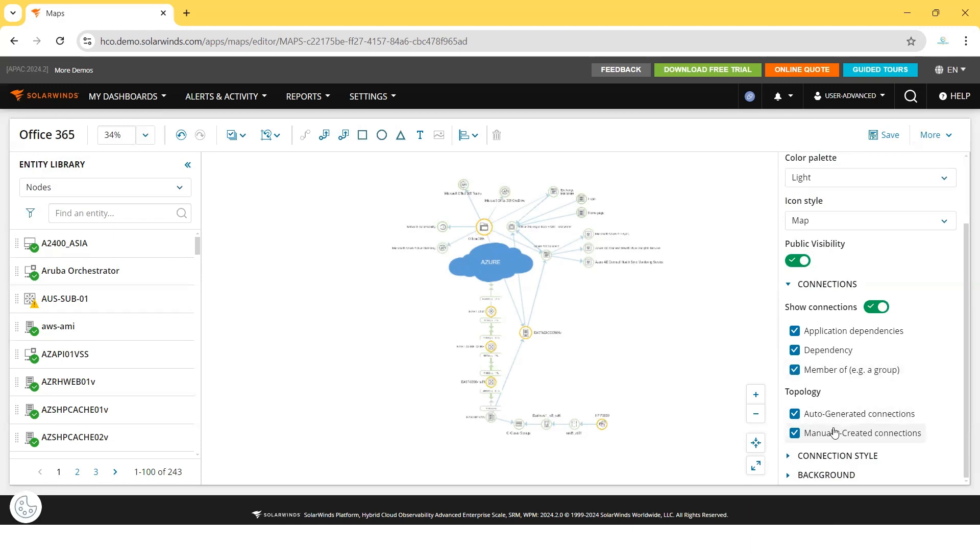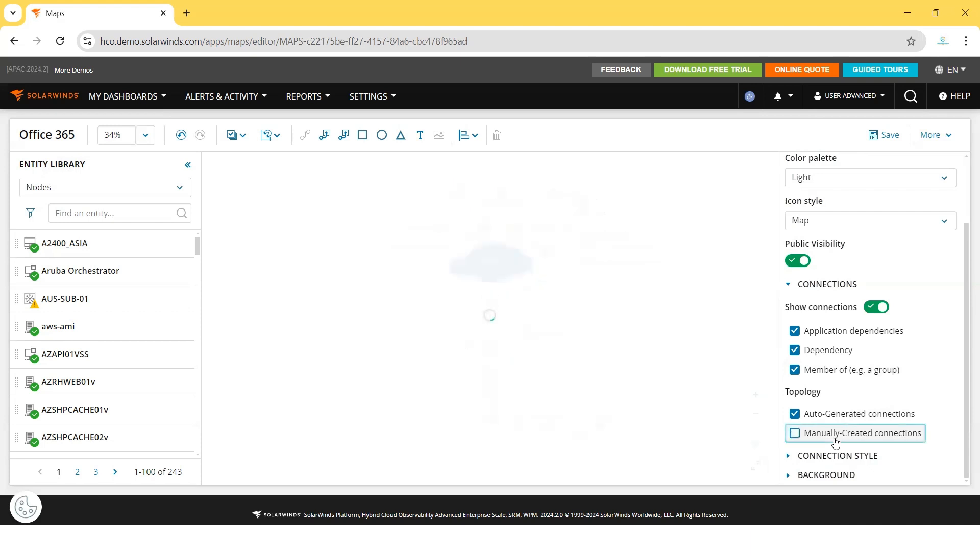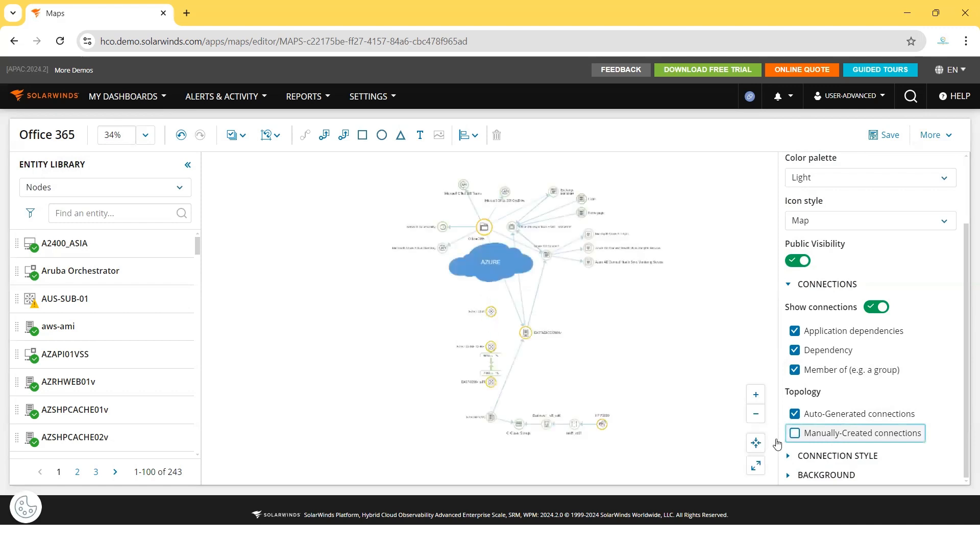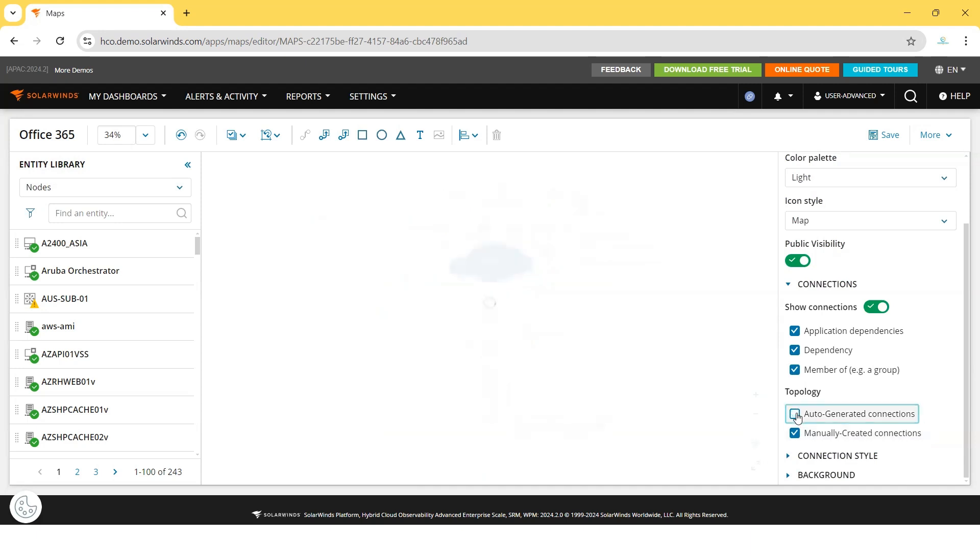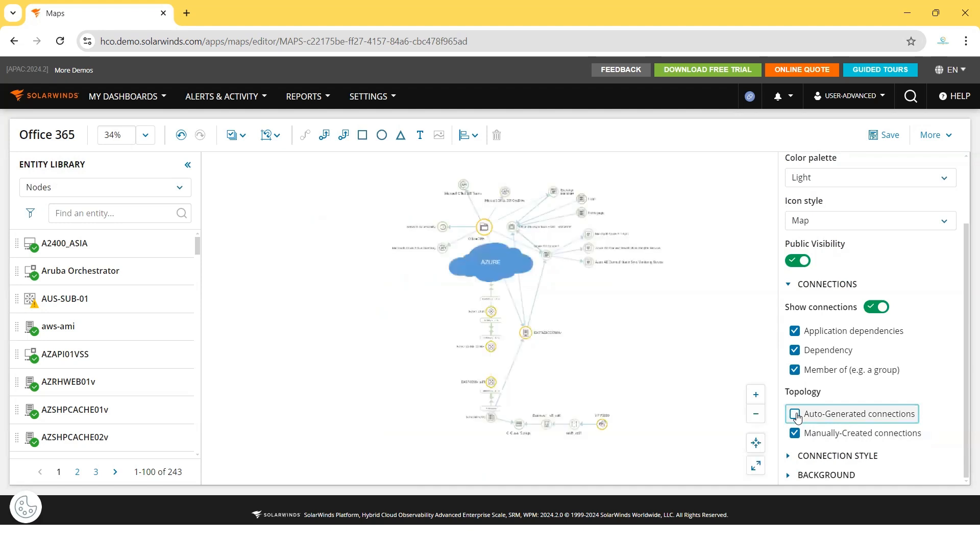For topology, as we discussed, there are two ways: one is auto-generated connections and one is manually created connections. Since this is already pre-populated, there should not be any manually created connections. Okay, these are manually created connections. Manually created connections mean something decided by the user, not tracked by system configuration. These are the auto-generated connections.